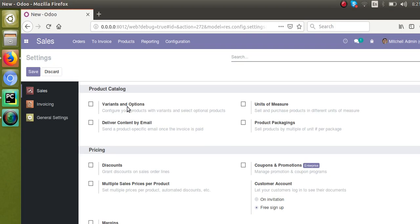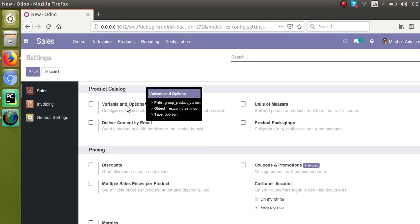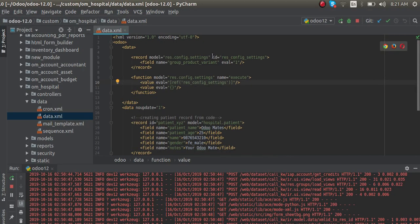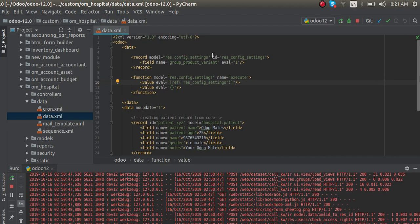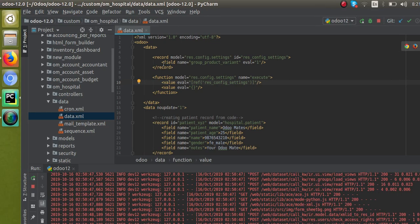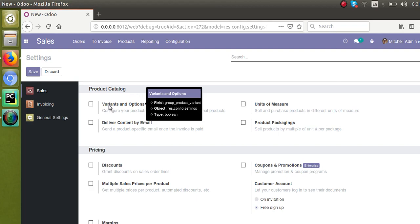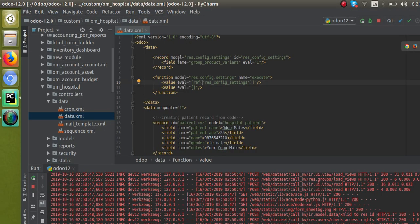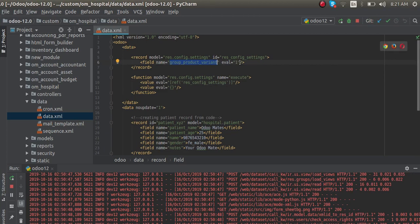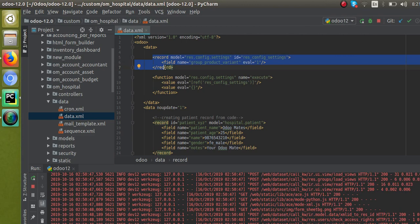In the code, the model is specified as res.config.settings, as seen when I place the mouse over it. I give an ID — you can give the ID as you like, but make sure it's meaningful; I've given it as config_settings. Then inside that record, you specify the field name. The field name for variants and options is group_product_variant, so I specify that in the field name attribute and set eval equal to 1 to make it true.